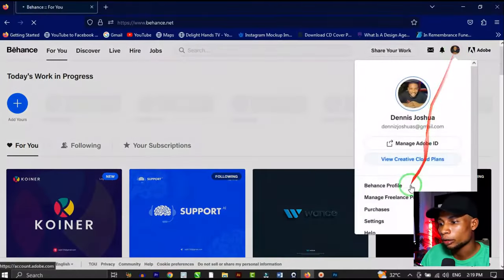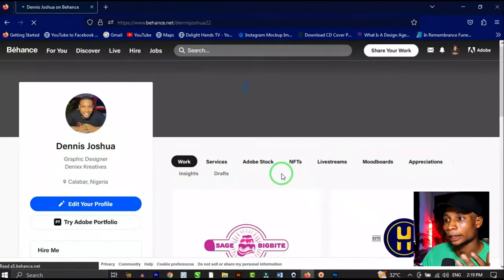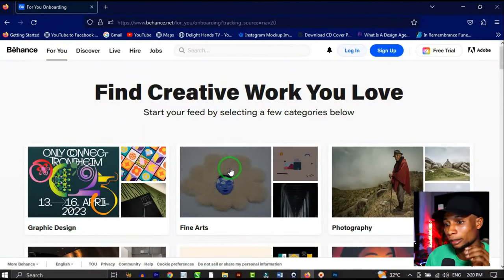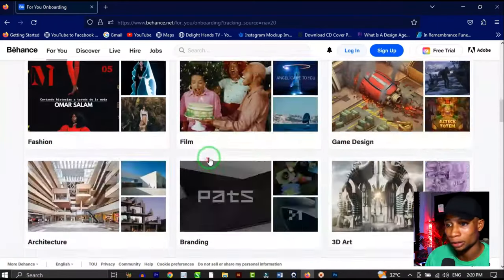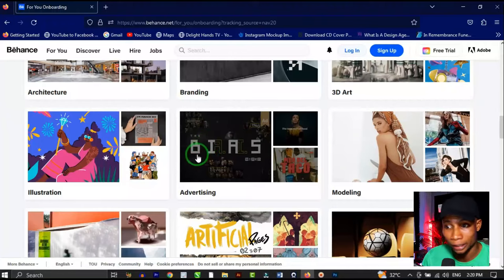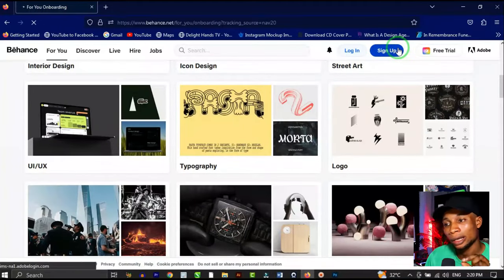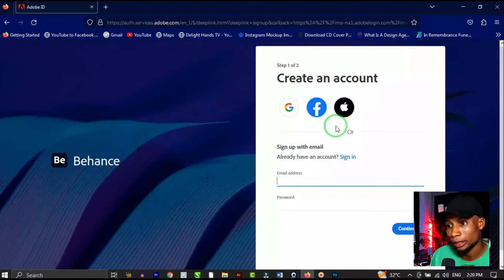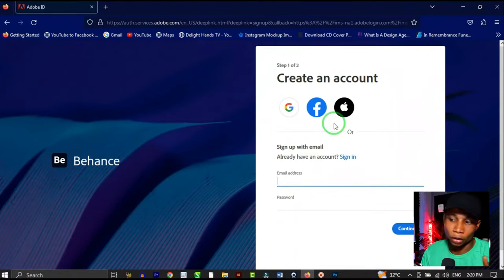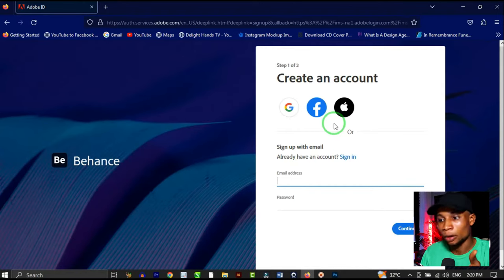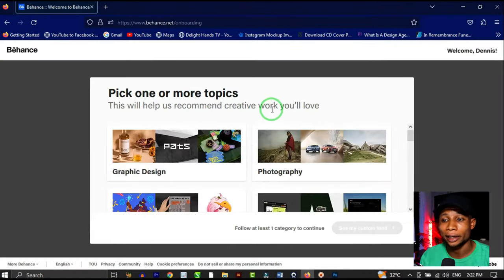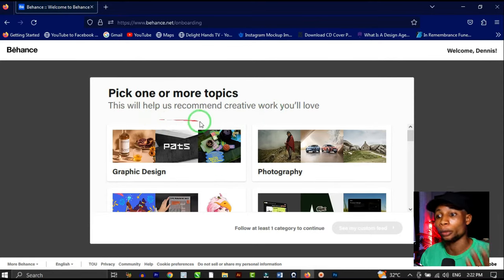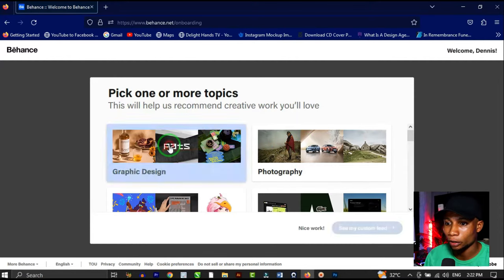I'm going to sign out of my current account so I can create a new one. When you log into Behance for the first time, you see a non-customized page showing graphic design, fine art, photography, and so on — because there are mixed creatives here. Click on 'Sign Up,' and it takes you to a page where you enter your email address and password to create an account. After creating my account, it brought me to a page where I pick one or more topics to customize my feed — I'll click on graphic design.